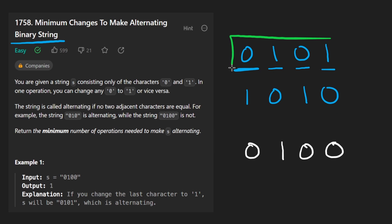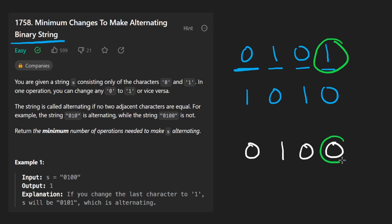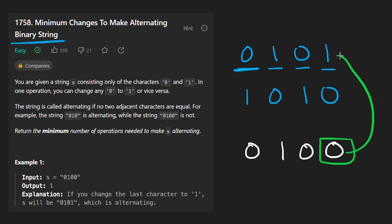Now what about the other string up here? Well these are the same, don't have to do anything. These are the same and these are the same. We'd only have to swap this and this. Well not both of them, we'd only have to swap this one.